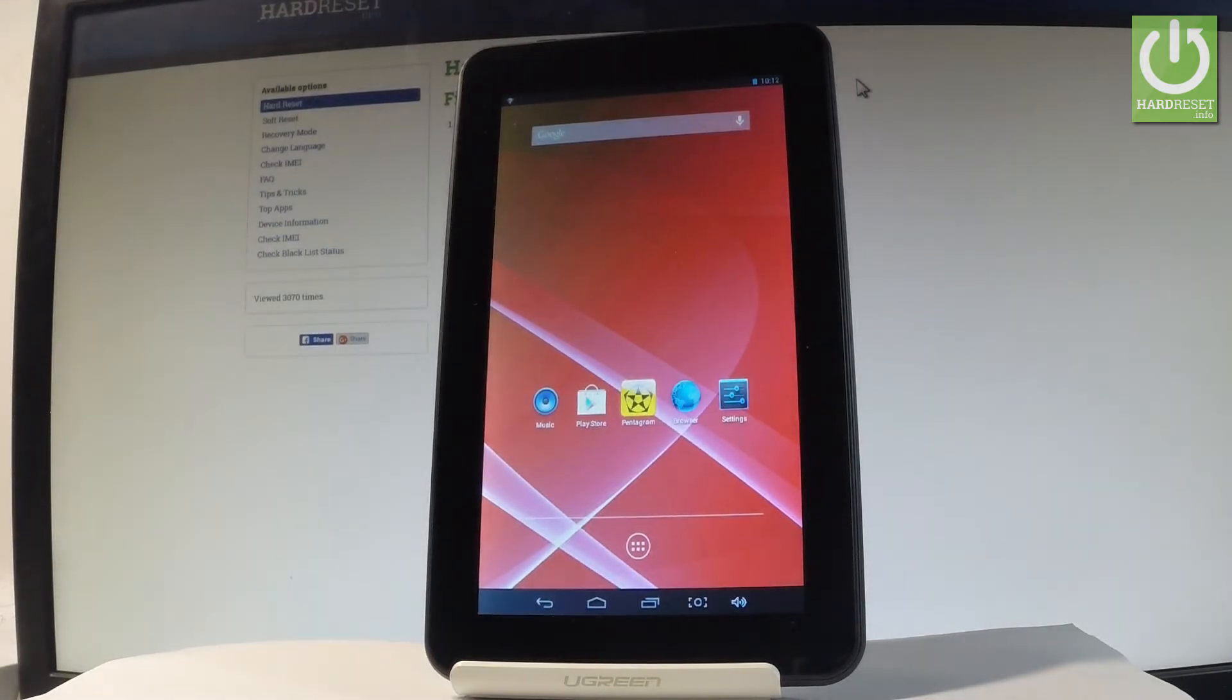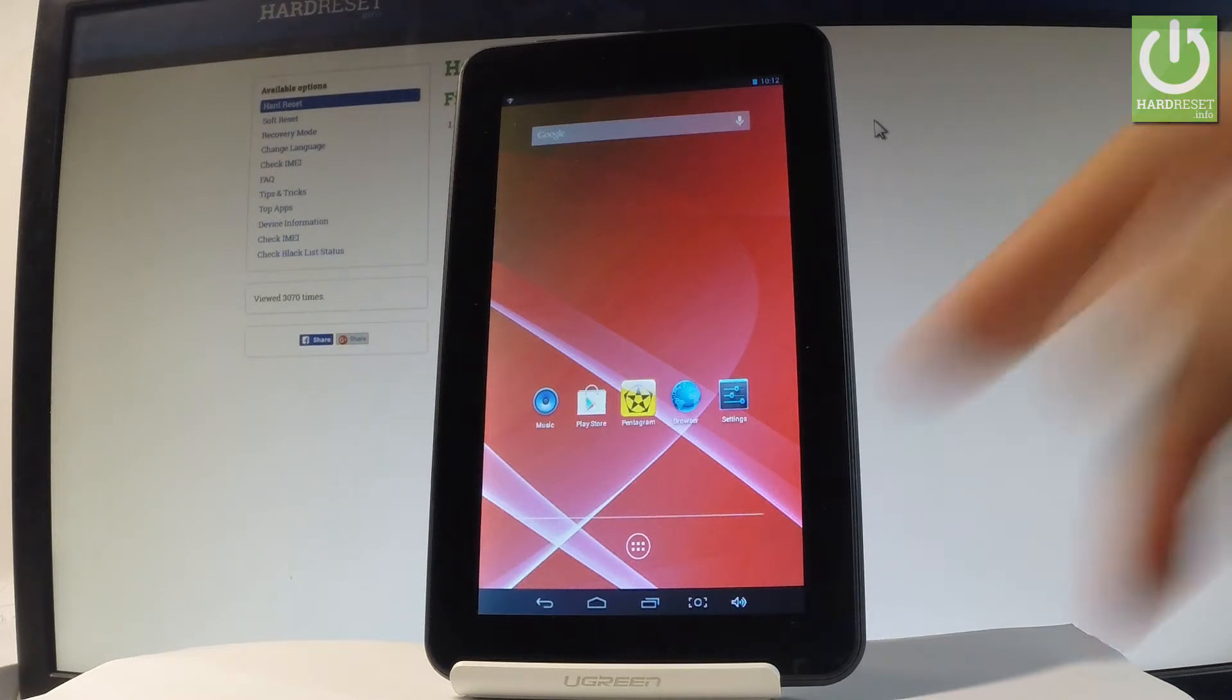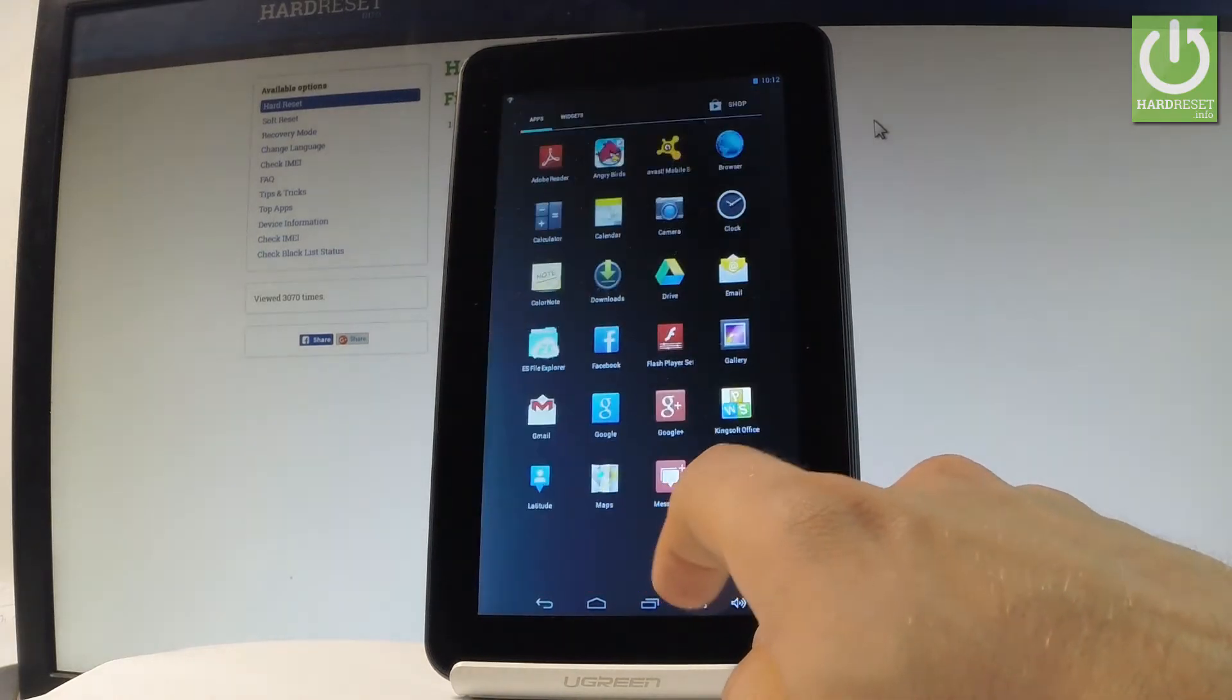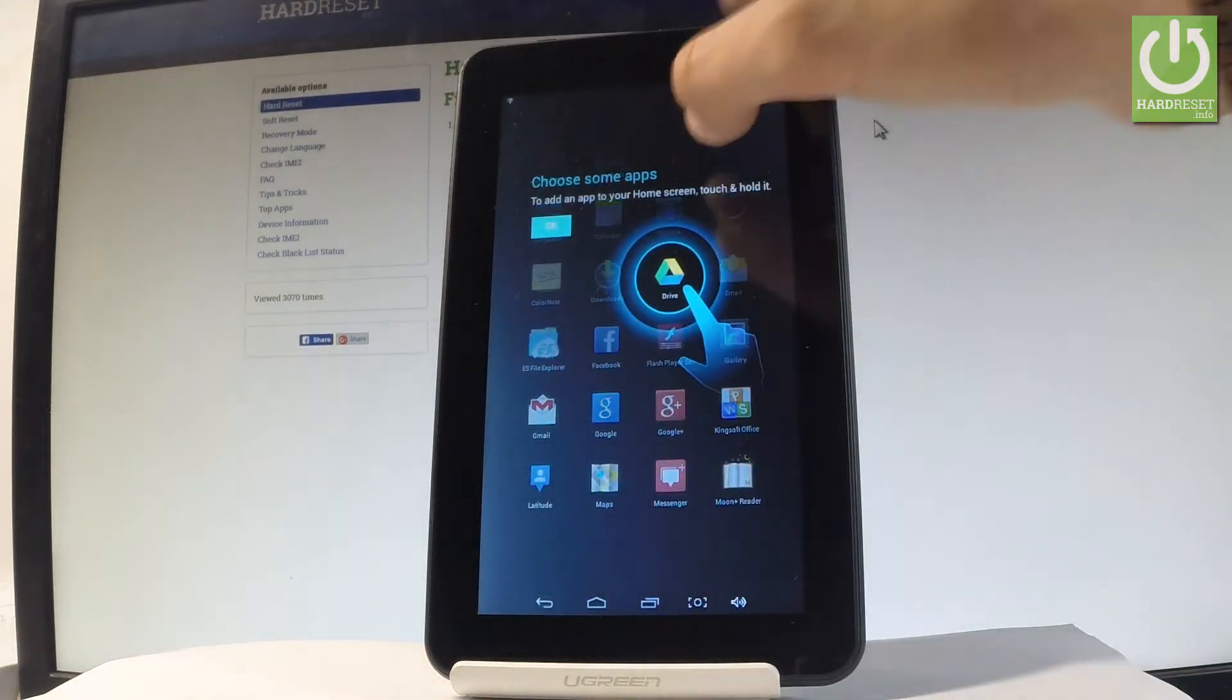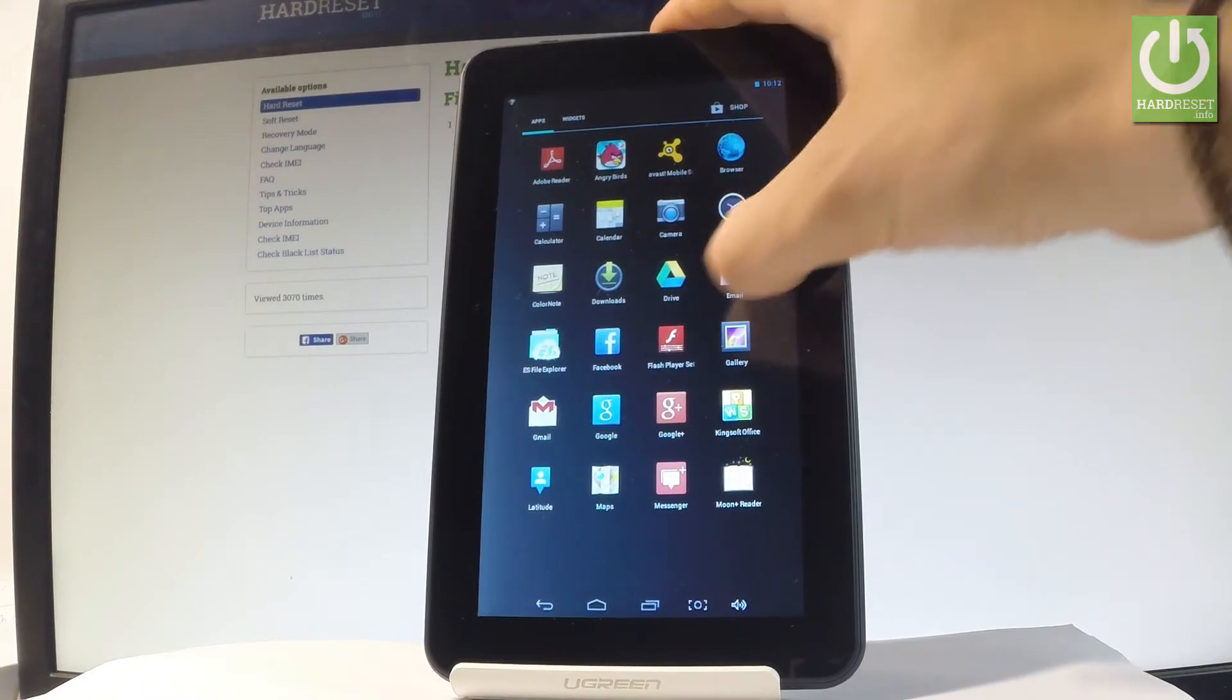Here I have the Pentagram Eon 3x2, and let me show you how to accomplish the hard reset operation on this device. At the very beginning, let's start from the home screen. Tap the apps icon, then find and select the Settings.